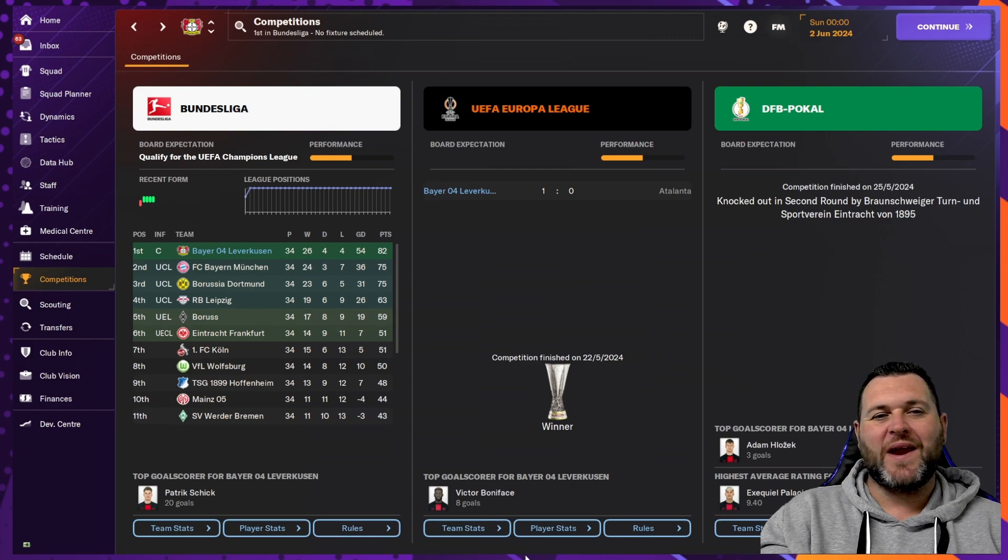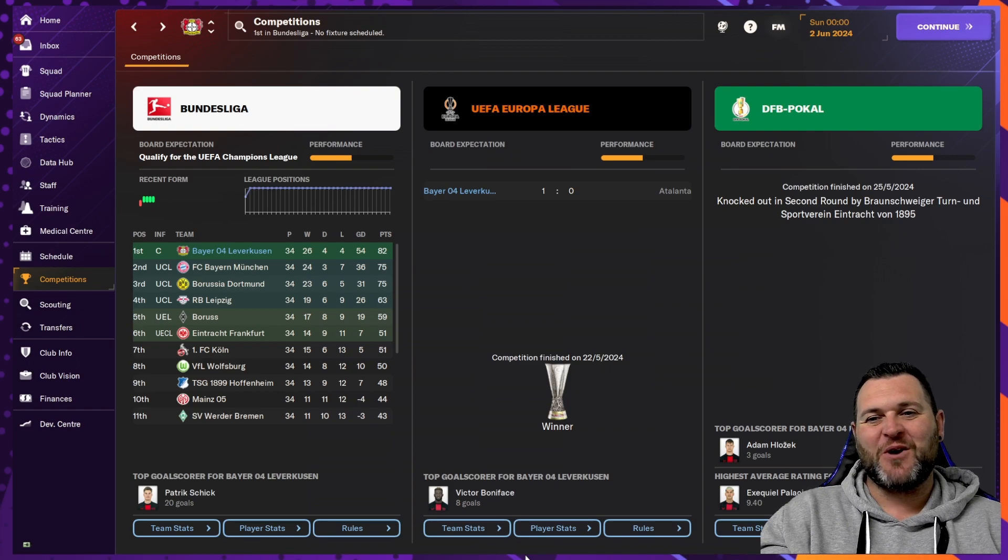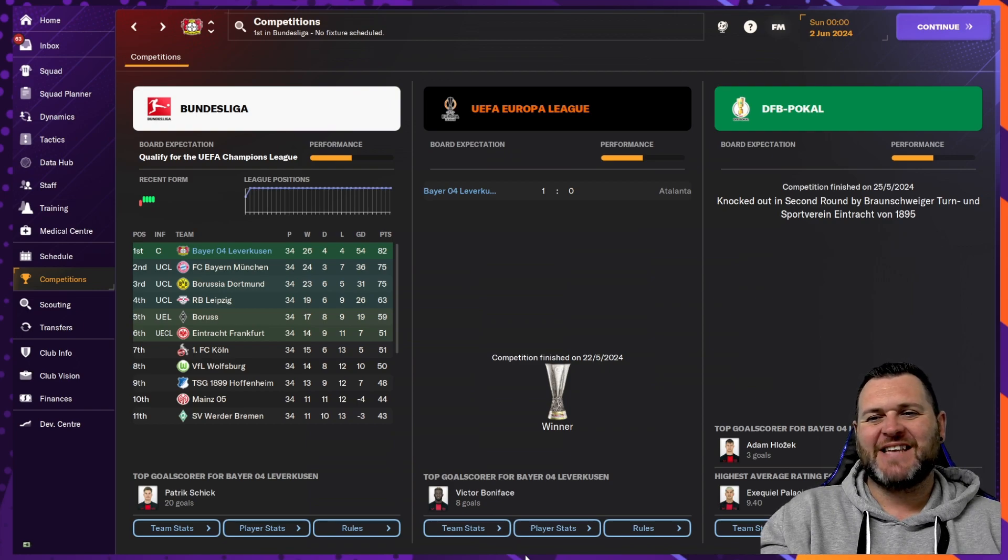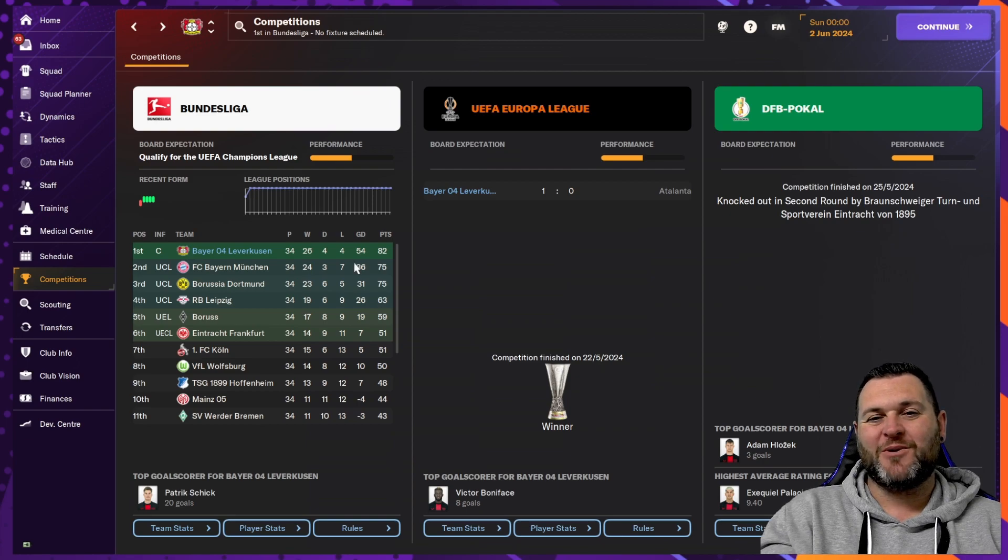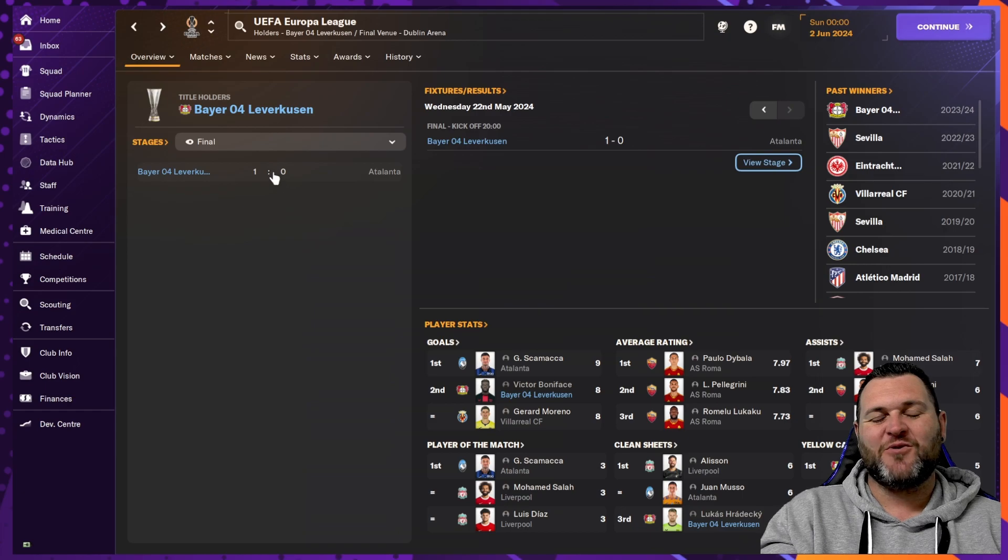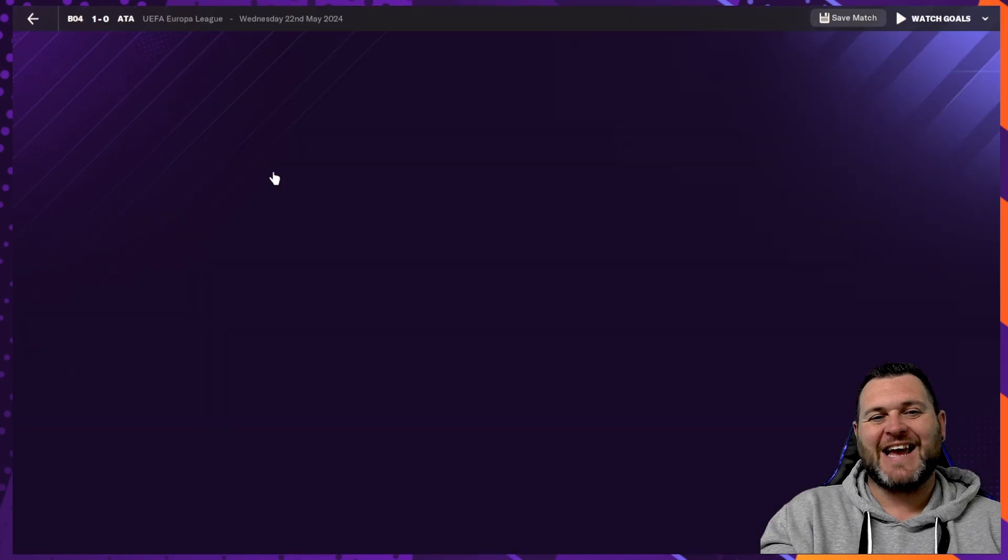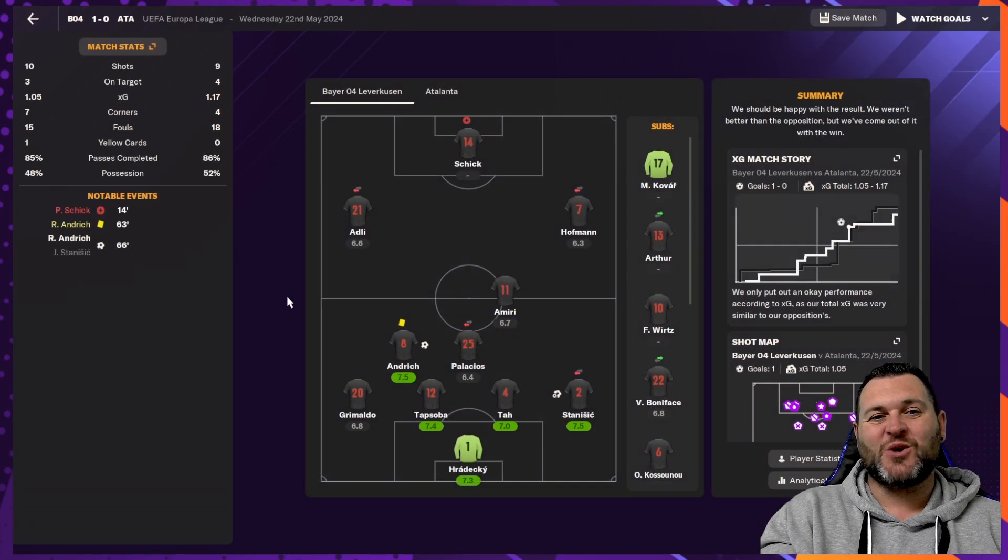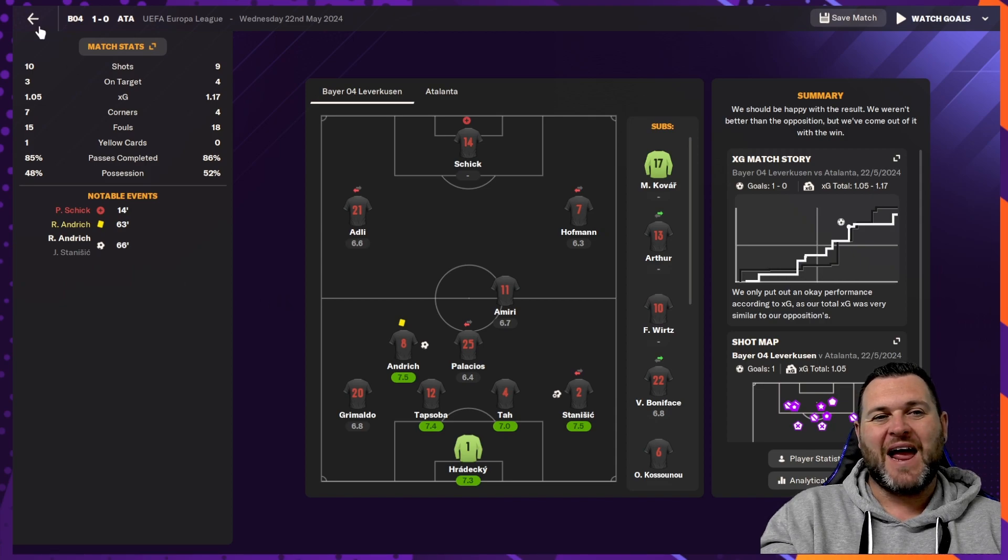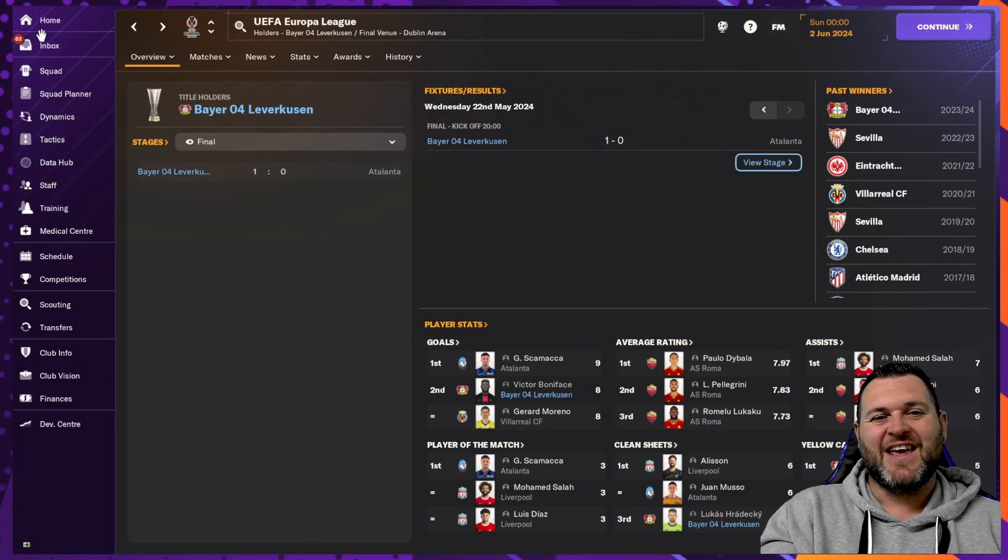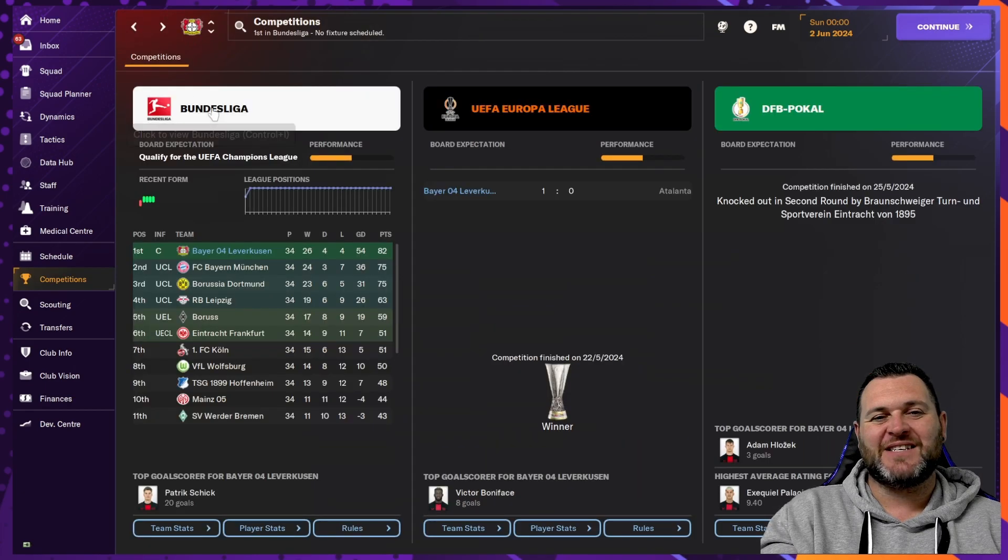Firstly, we find them winning the Bundesliga. They have won the Europa League, but they were knocked out in the second round by Braunschweiger in the DFB Poker. Starting us off in the Europa League, they got all the way through to the final where they would play against Atalanta. They would go on to win the Europa League by scoring one single goal from Andrik.